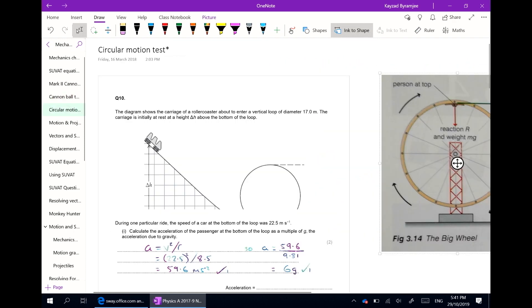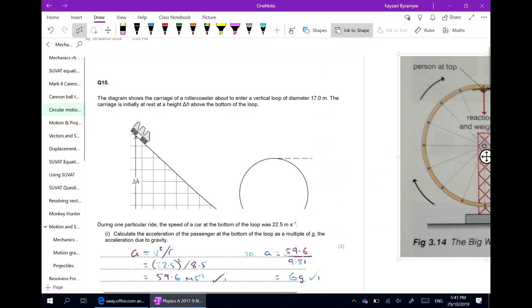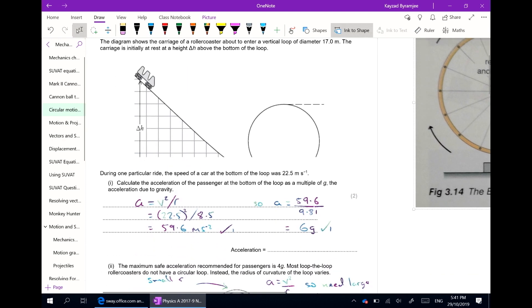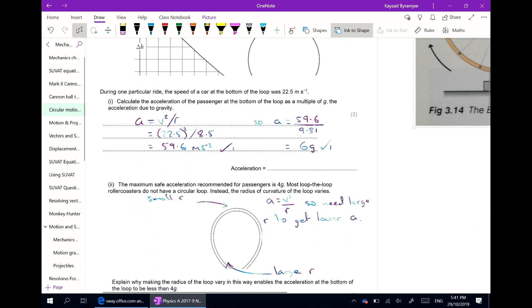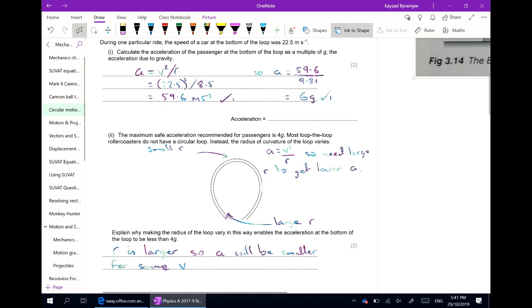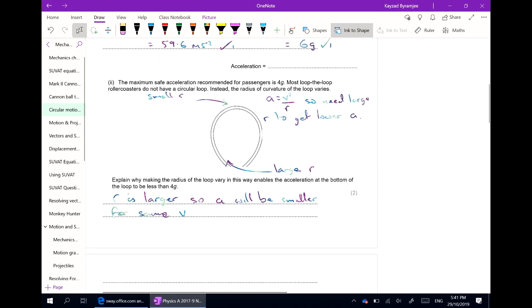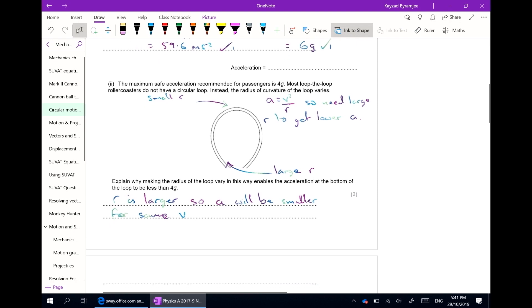After going through a test, I'm able to capture the working so that students are able to go back and refer to it and see exactly where they did or did not get marks.